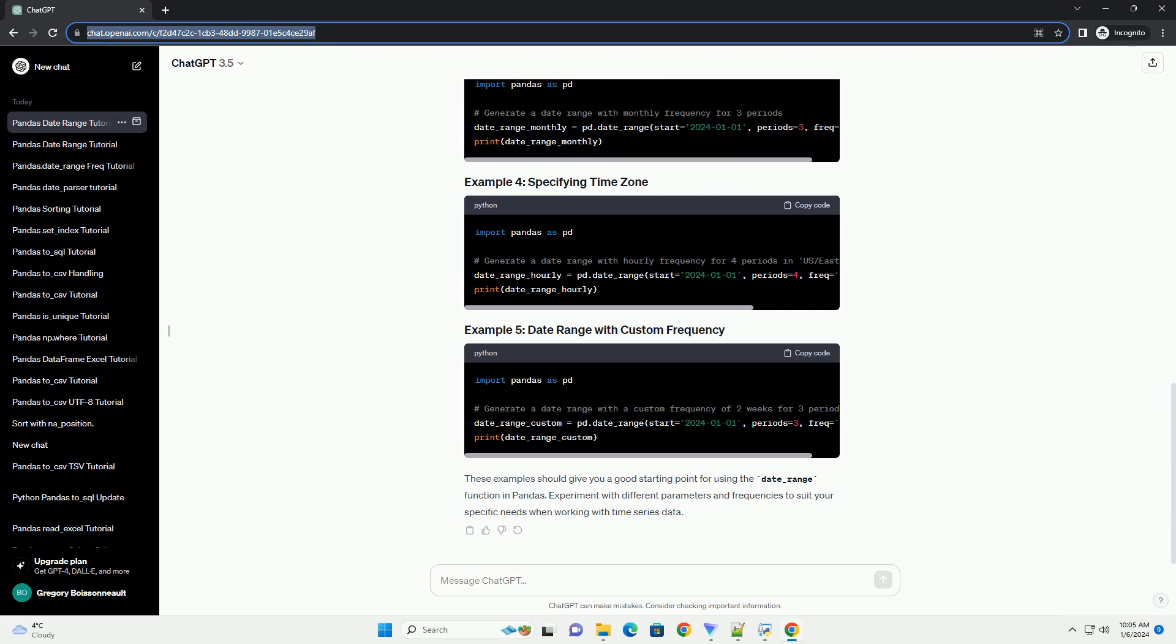The basic syntax of the date_range function is as follows. This example generates a daily date range from January 1, 2024, to January 10, 2024.